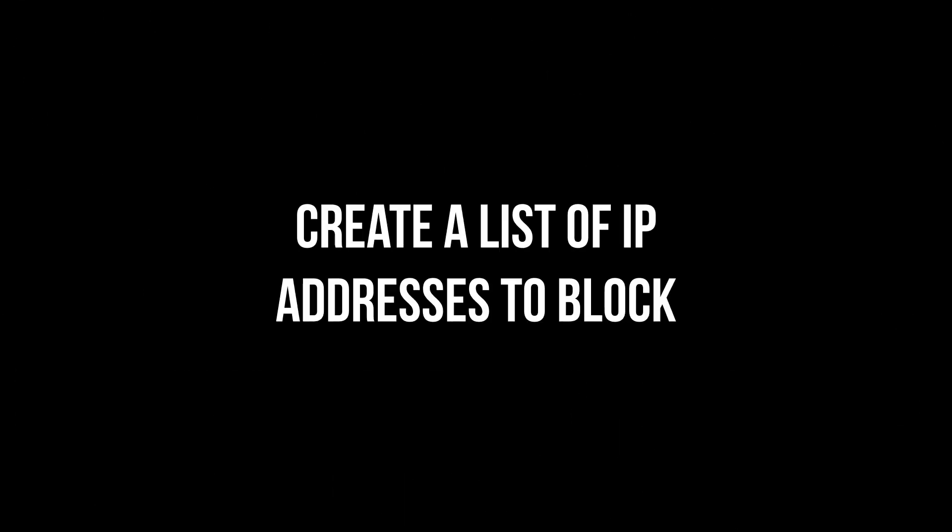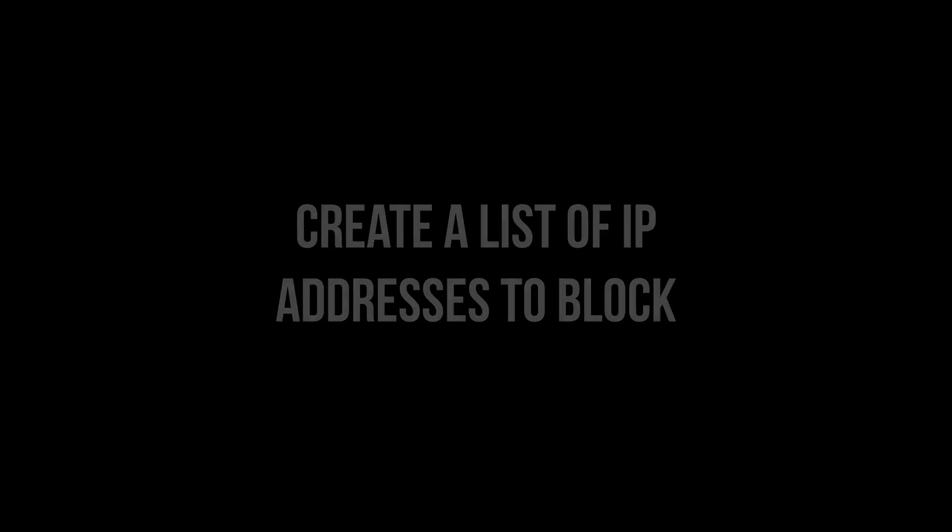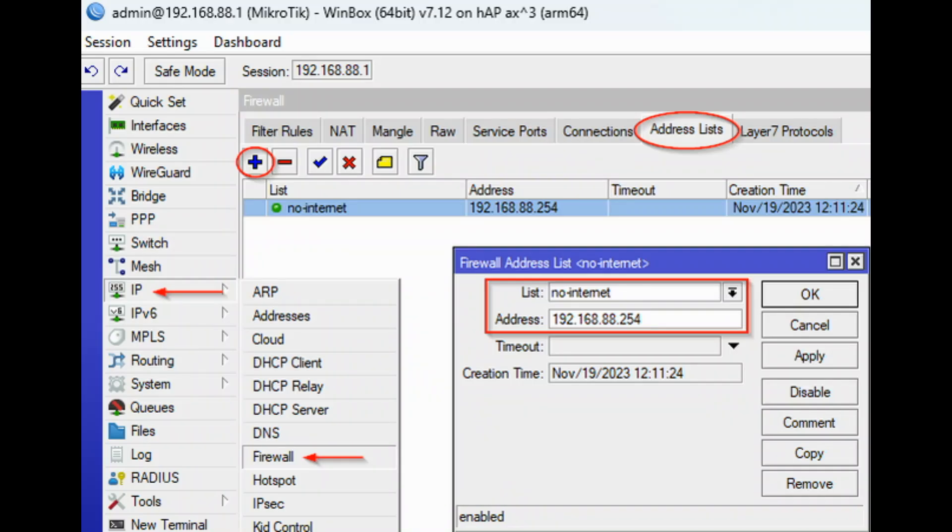Create a list of IP addresses to block. Create a list of IP addresses of devices for which you want to block internet access. For this, open Winbox.